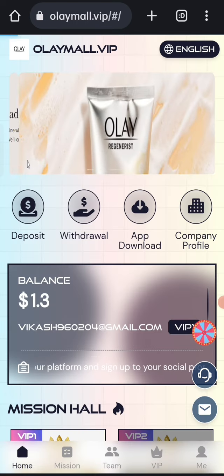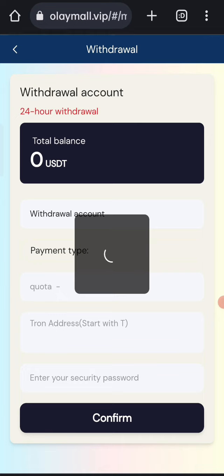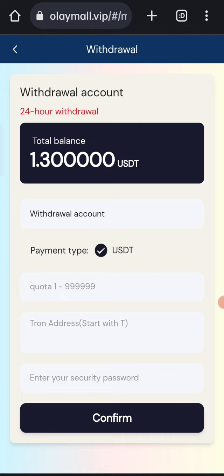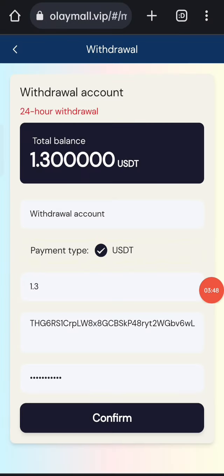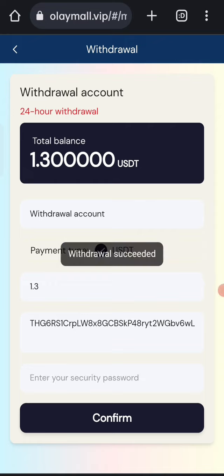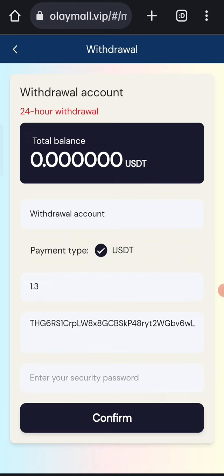Now I will show you how to withdraw your commission. Click on home, then click on the withdrawal option. You can see 1.3 USDT available for withdrawal. Enter the amount, your address, and your security password. Click confirm — the withdrawal is processed and received in your wallet within one to three minutes.